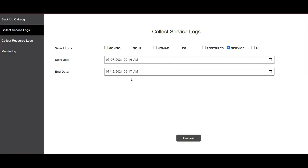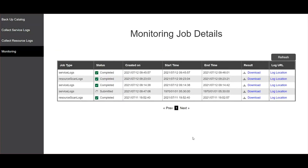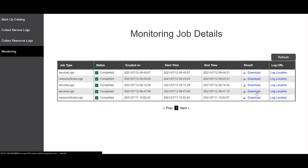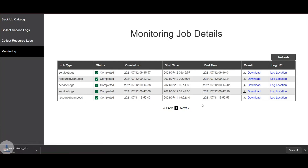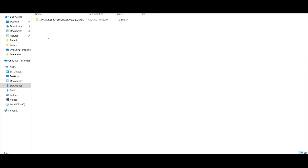I have given the start and end date and hit the download button. As you can see in the monitoring tab, the service logs are being generated. The service logs have now been generated. Click the download button and it will download a zip file. I have unzipped that zip file and this is the service logs.